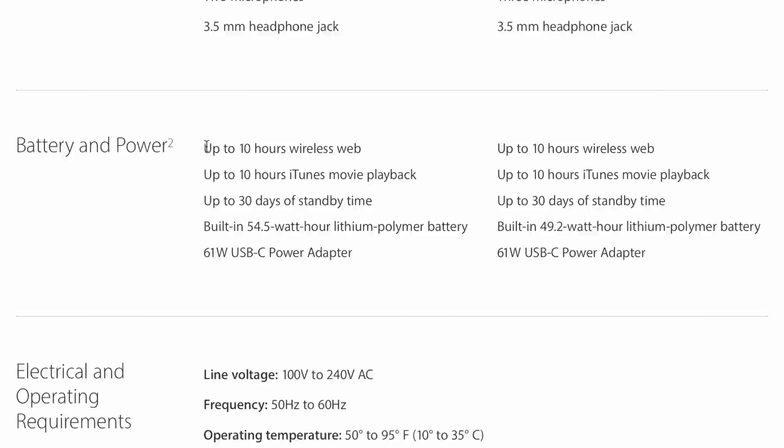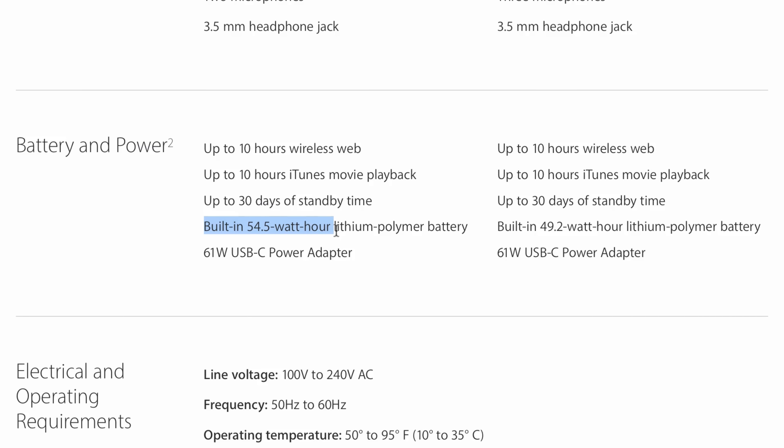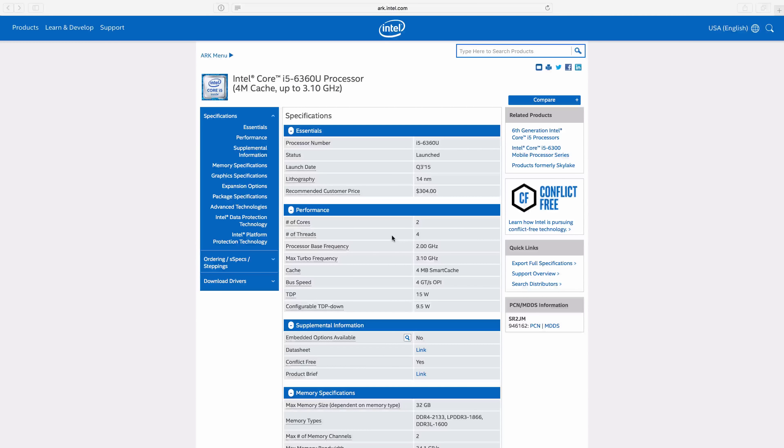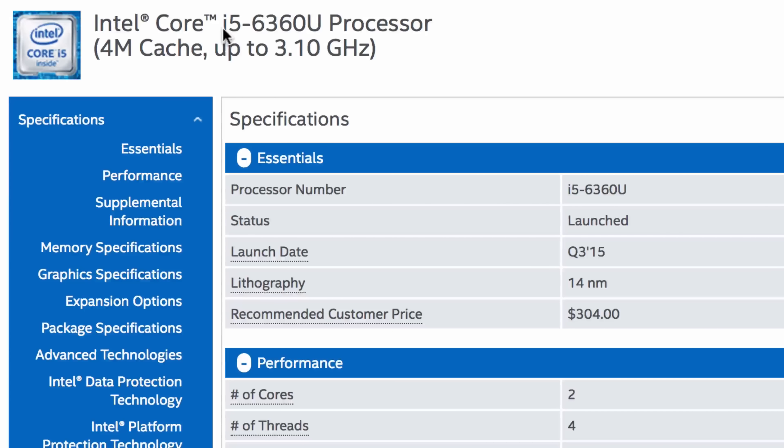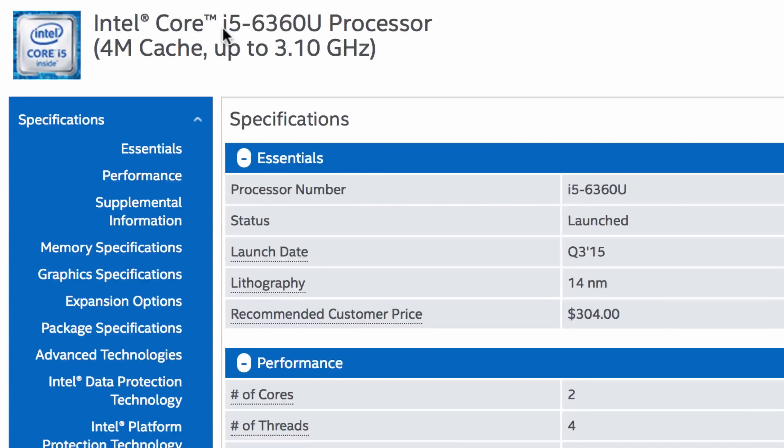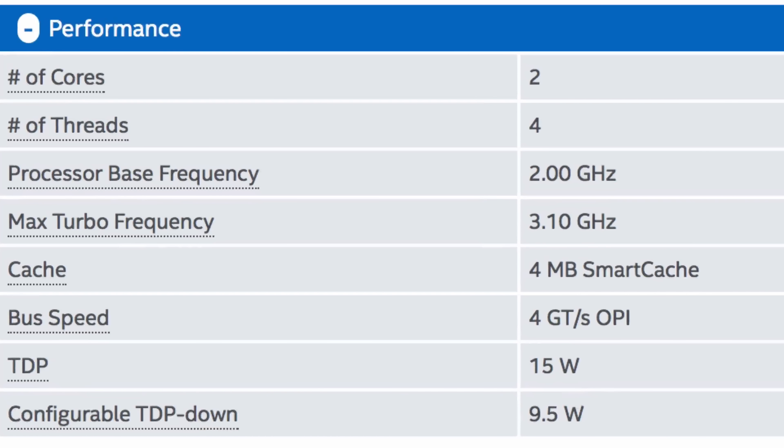Battery life. Apple is promising 10 hours of battery life for wireless web browsing and iTunes movie watching, and this is made possible by the 54.5-watt-hour battery contained within this 13-inch MacBook Pro, which is actually slightly larger than the battery contained inside the 13-inch model with the touch bar. This, coupled with the processor's lower TDP, should result in better battery life than advertised.